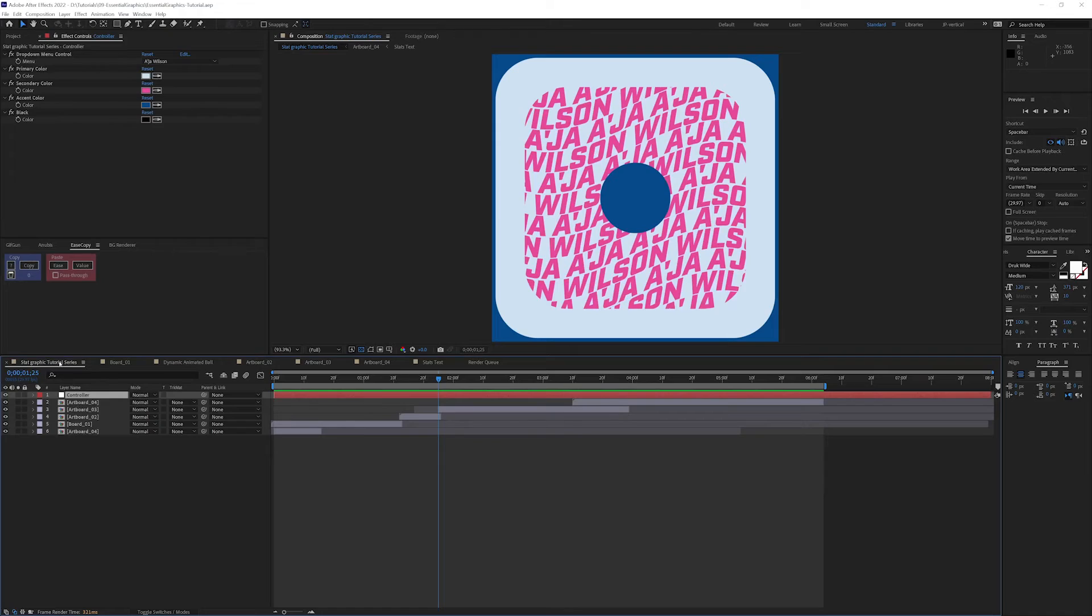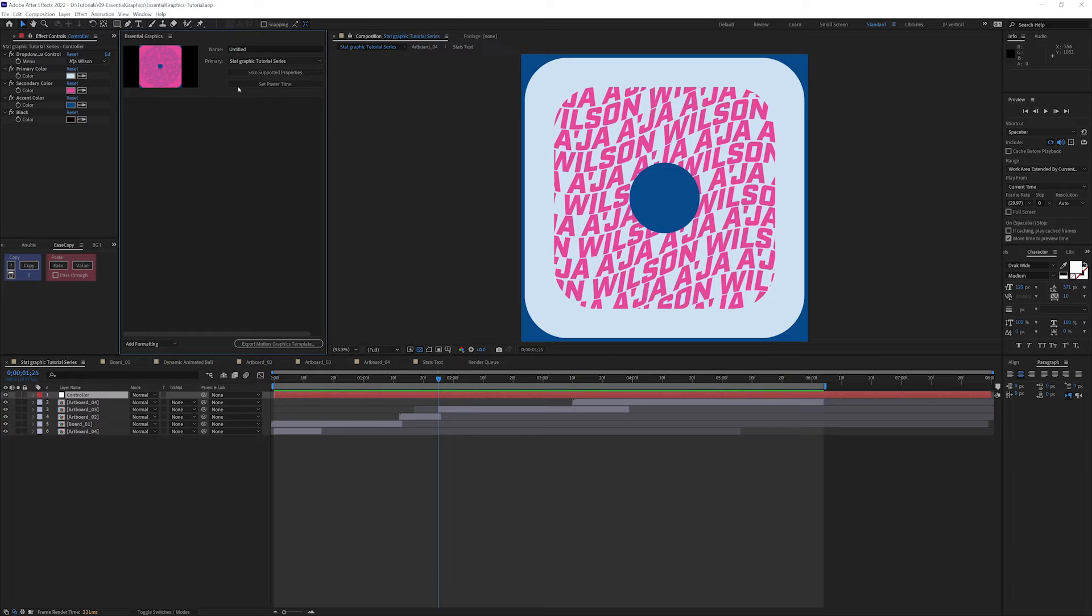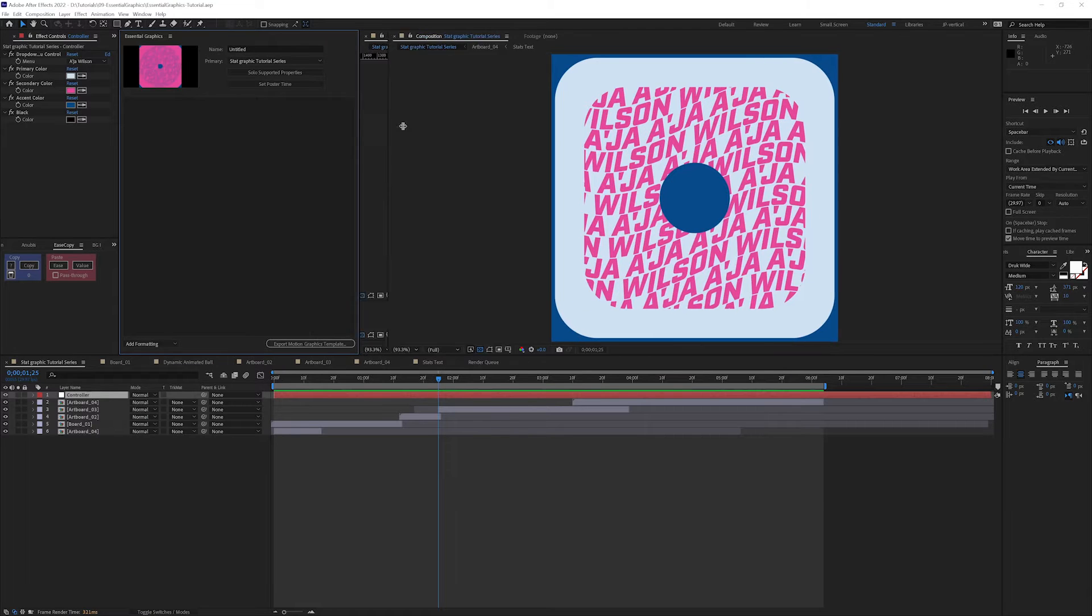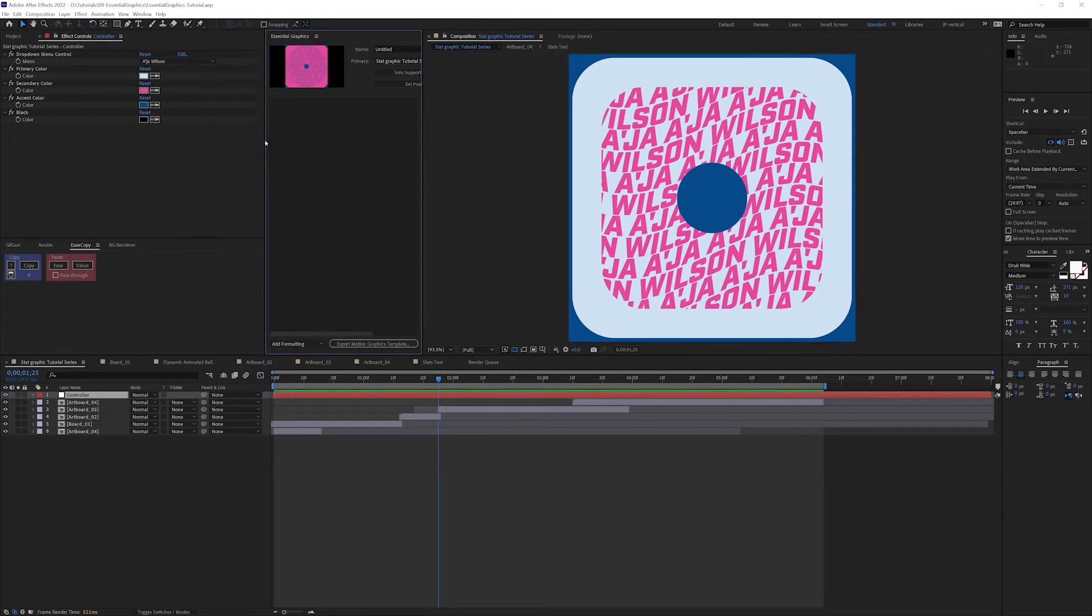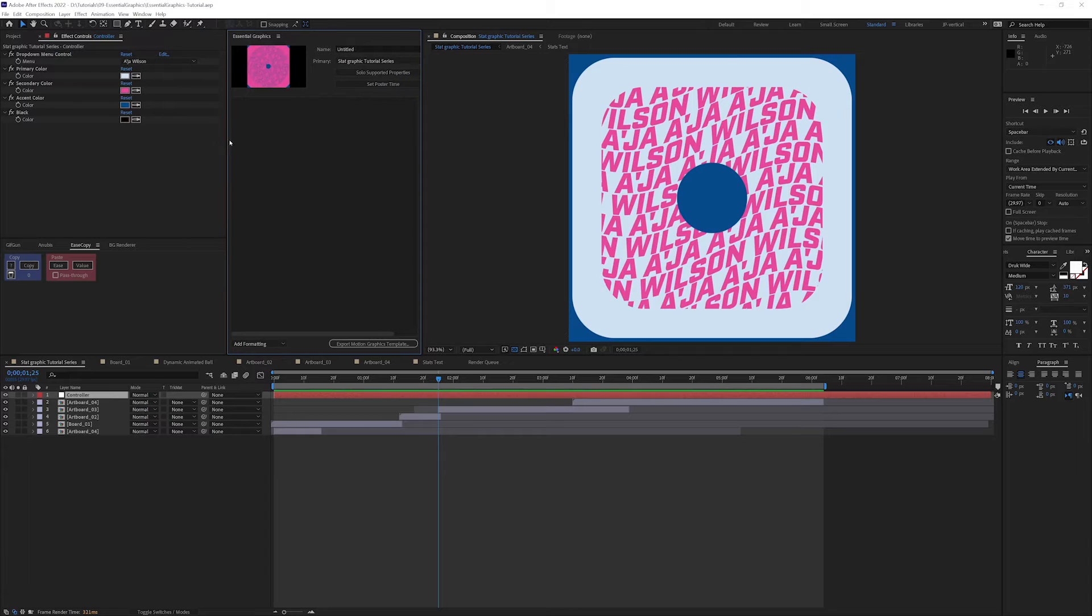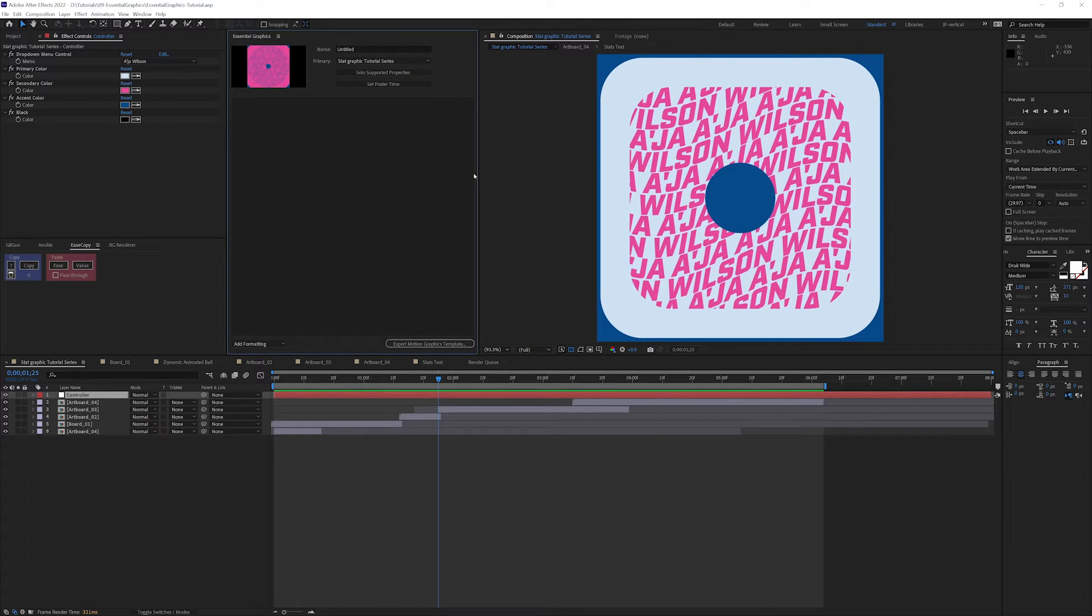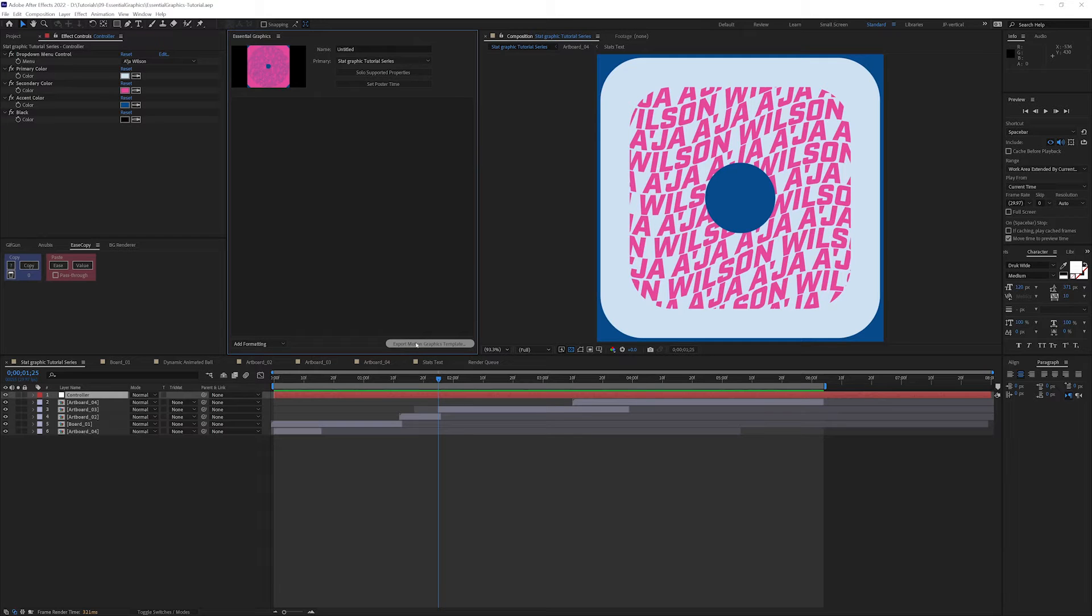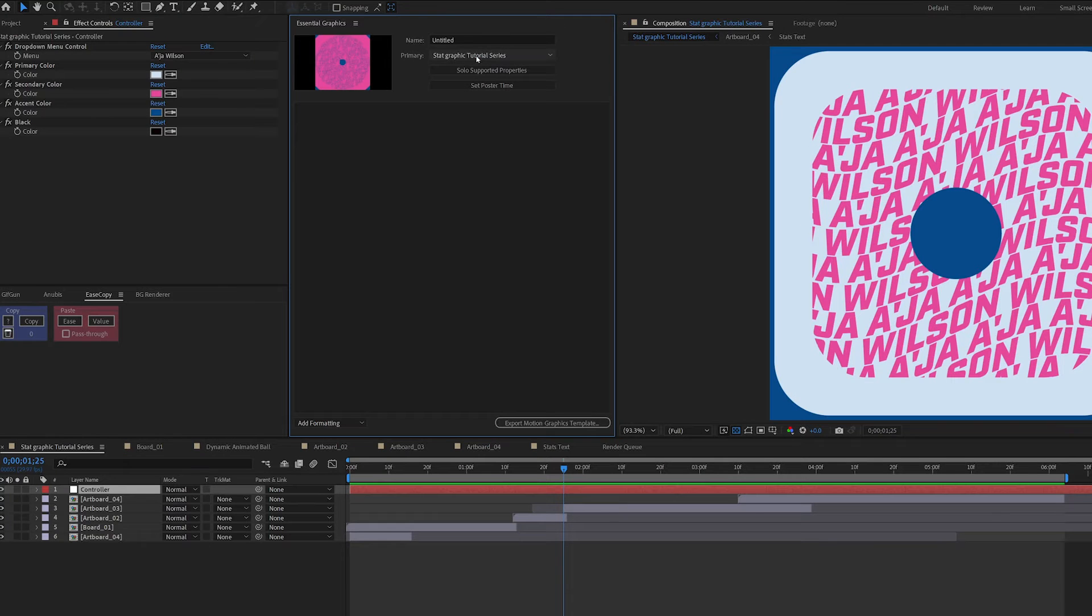I'm in my main comp here. I'm going to go up to Window, Essential Graphics, and let's open this up. There are a couple of things with the Essential Graphics Panel. A lot of people recognize it as having the ability to create or export a Mogurt that you can then use in Premiere Pro. There are other benefits to the Essential Graphics Panel, however, that we'll get to.